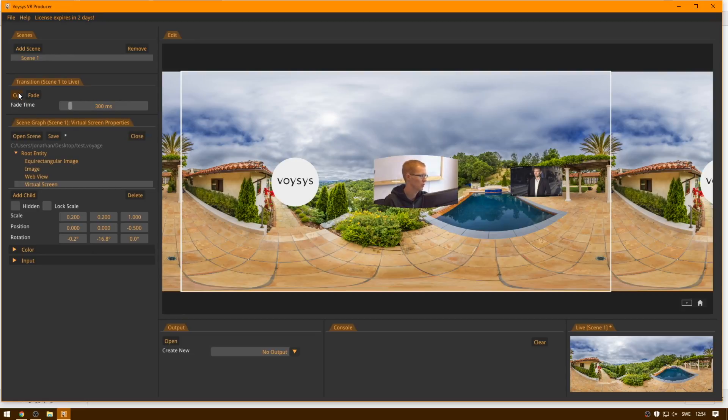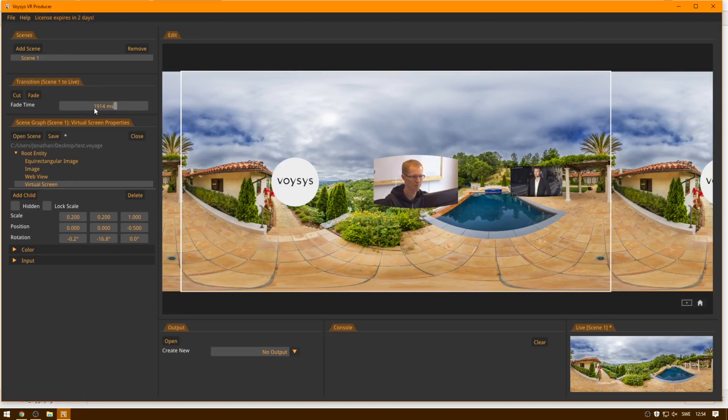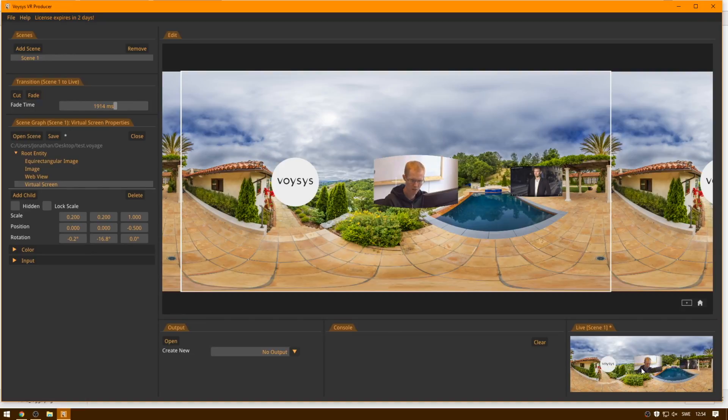So before I showed the cut transition, which just immediately cut it, and now I want to show the fade transition. And in order to show this off, I will increase the fade time to 2 seconds or 2,000 milliseconds thereabouts. So now when I do fade, watch how the things that we have here in the scene slowly fade out into the live view.